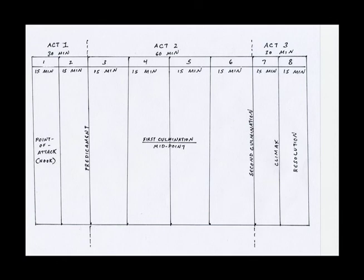Within the acts, you can see that I have sequences. You have two in act one, you have two in act three, and in act two, you have four.